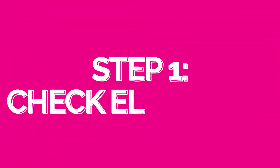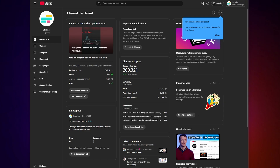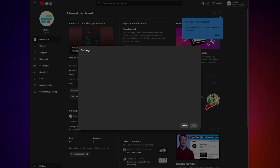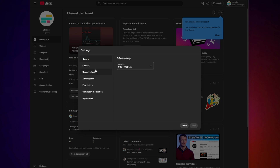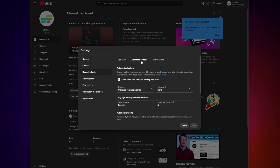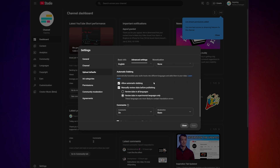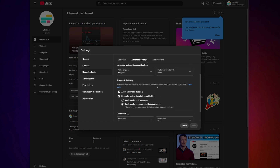Step one is checking your eligibility. This feature is not available globally, so first it's worth checking if you are able to make multi-language audio tracks in YouTube. To do that, go to YouTube Studio, open Settings, then Upload Defaults, then Advanced Settings. Look for the Upload Multi-language Audio Tracks option.